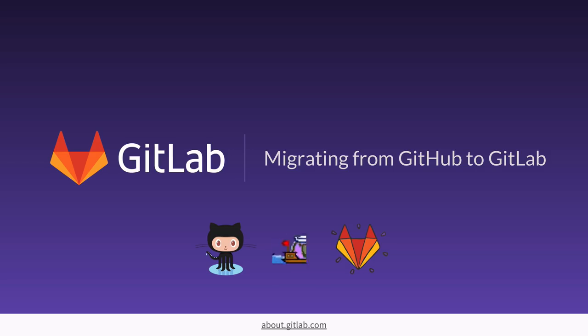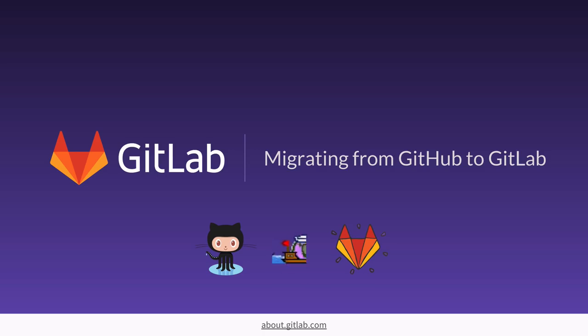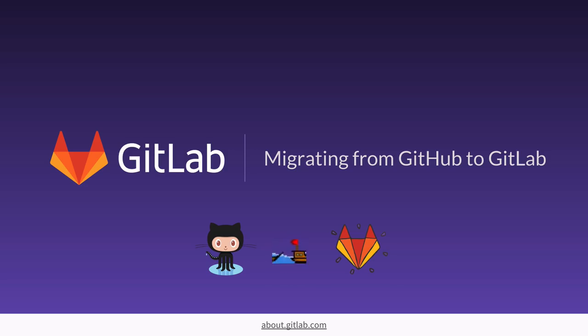We're going to be looking at migrating from GitHub.com to GitLab.com, but these steps also work for migrating projects from GitHub Enterprise or to self-hosted instances of GitLab core or Enterprise editions.